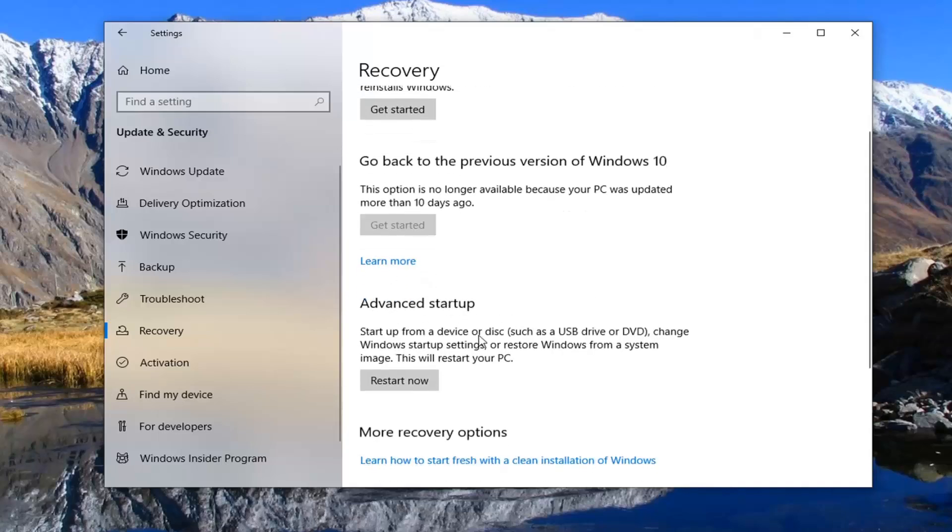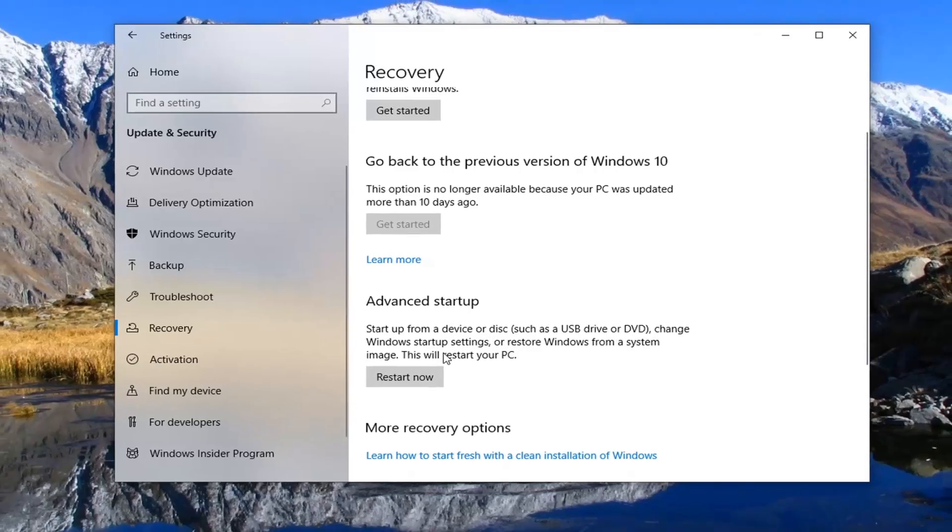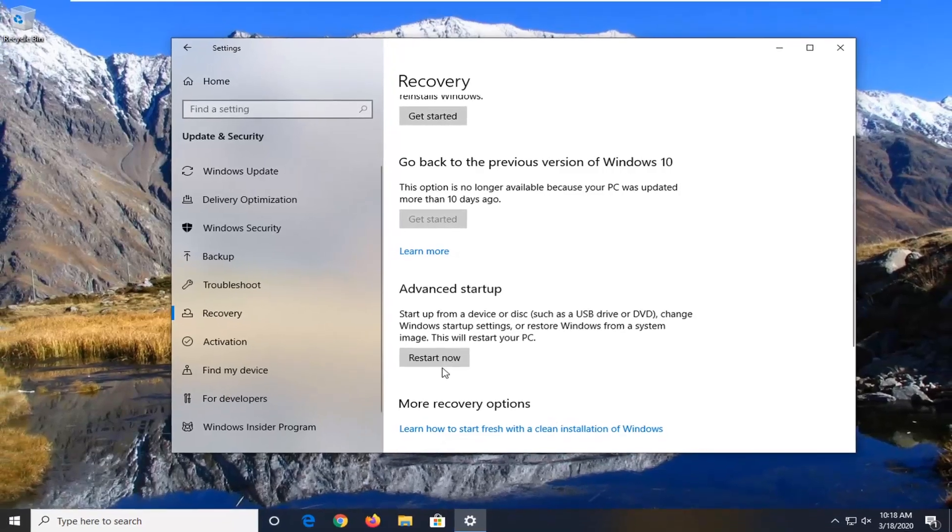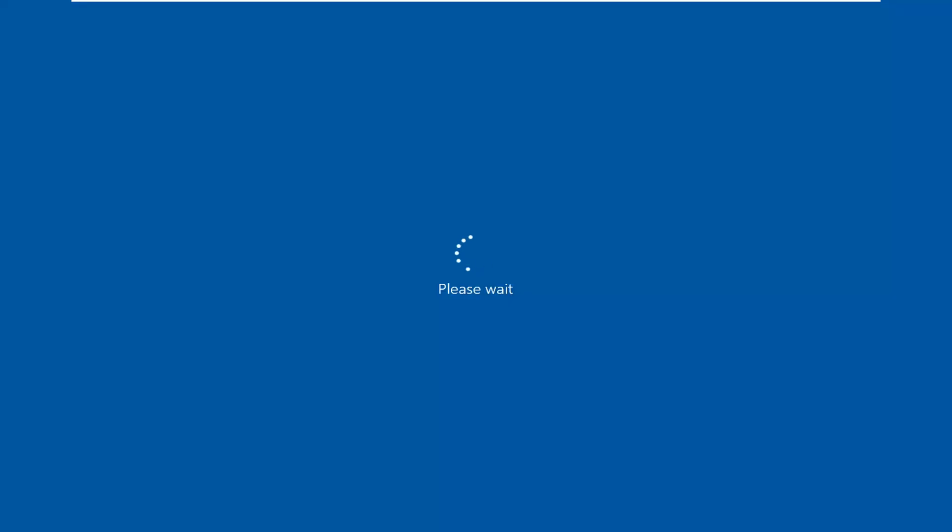Then there should be an option that says advanced startup. Start up from a device or disc such as USB drive or DVD, change Windows startup settings, or restore Windows from a system image. This will restart your PC. If you select this restart now option...